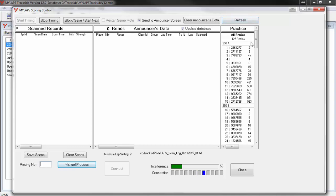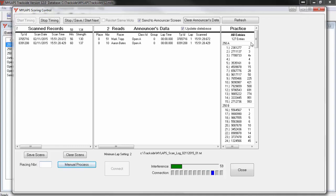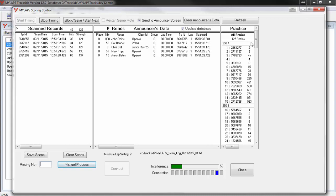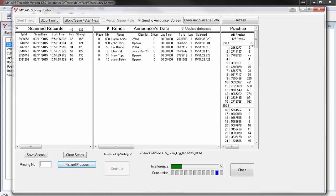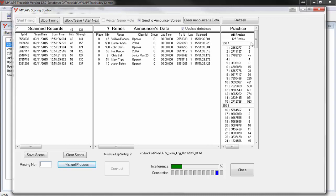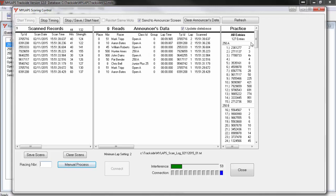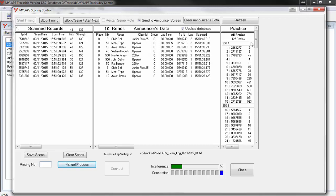Now that you are timing practice, when a transponder is detected, Trackside will look in the list of transponders for practice to determine who the racer is. Now I will let some transponders pass by as if this were a practice session. For this testing, I set the minimum lap time to be just a few seconds. I am going to give racers a few passings, so that we have data to work with.